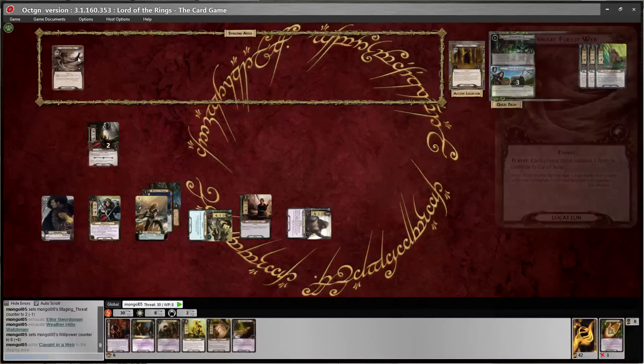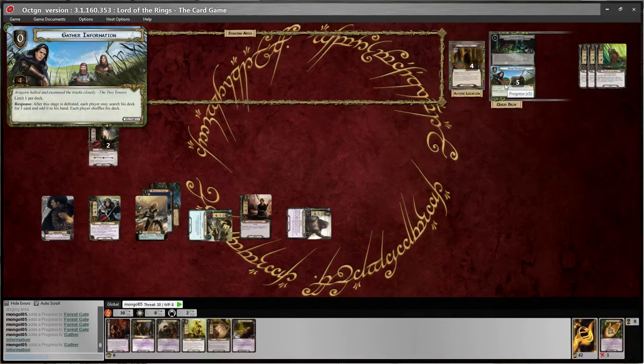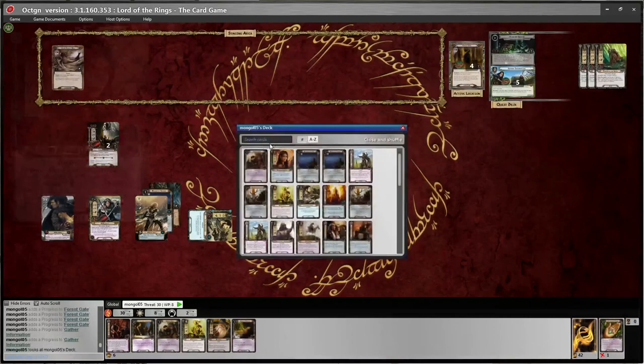That treachery card is our card for the round — there's no surge on it, so it doesn't add a new one. I'm doing six progress against the quest. I'll put four on the Gather Information and two extra — this card only required four, so one extra just goes away. I have completed this quest card. Response: 'After the stage is defeated, each player may search his deck for one card and add it to his hand, then shuffle their deck.' So now we get to look at our whole deck and add a card. I think I want to add Steward of Gondor because I could use those resources.